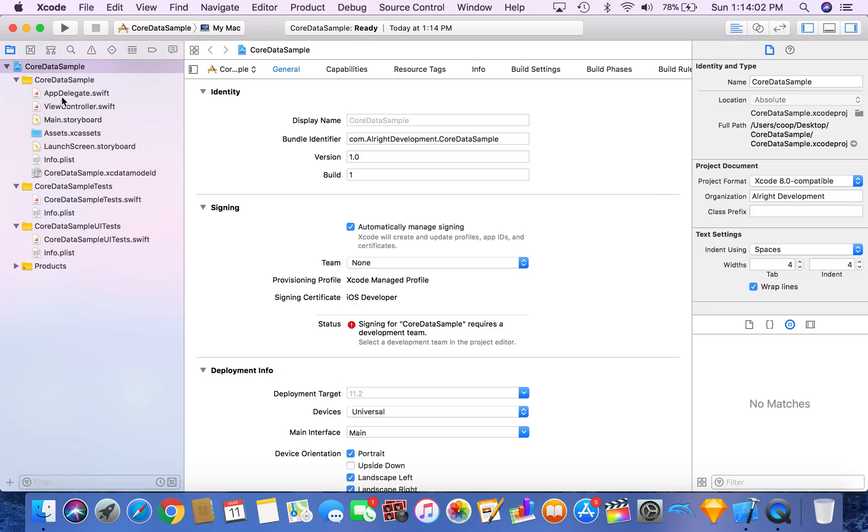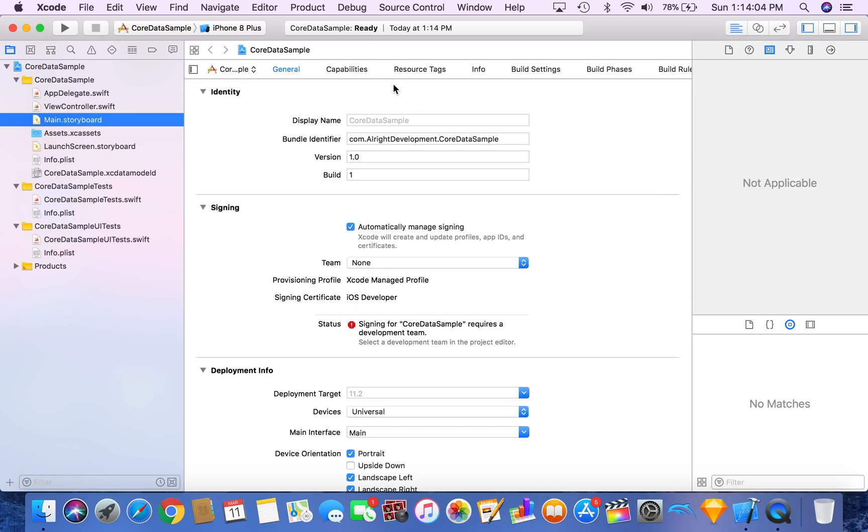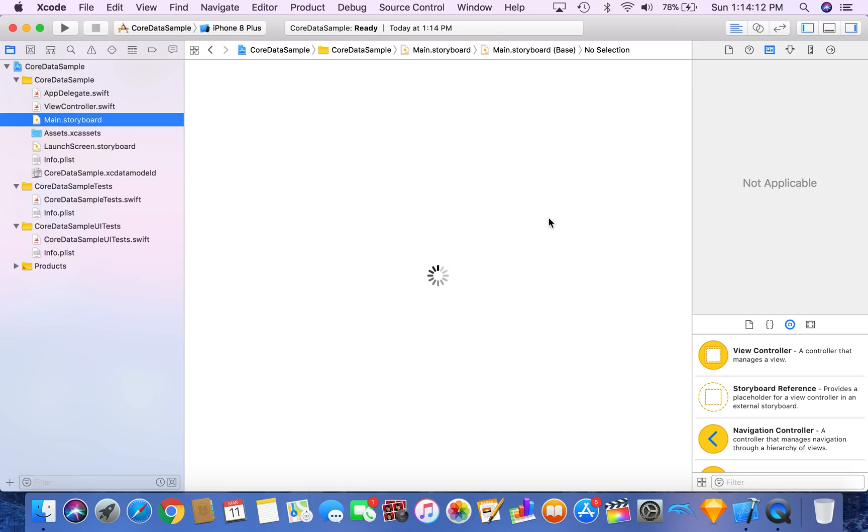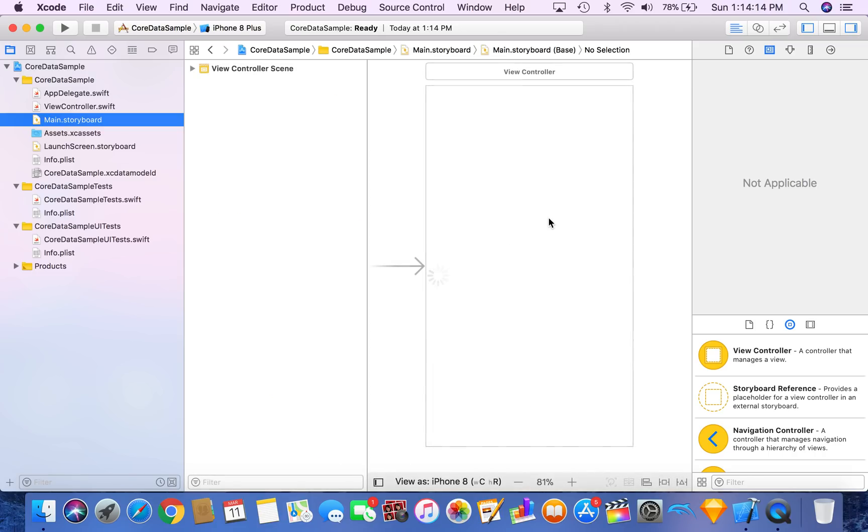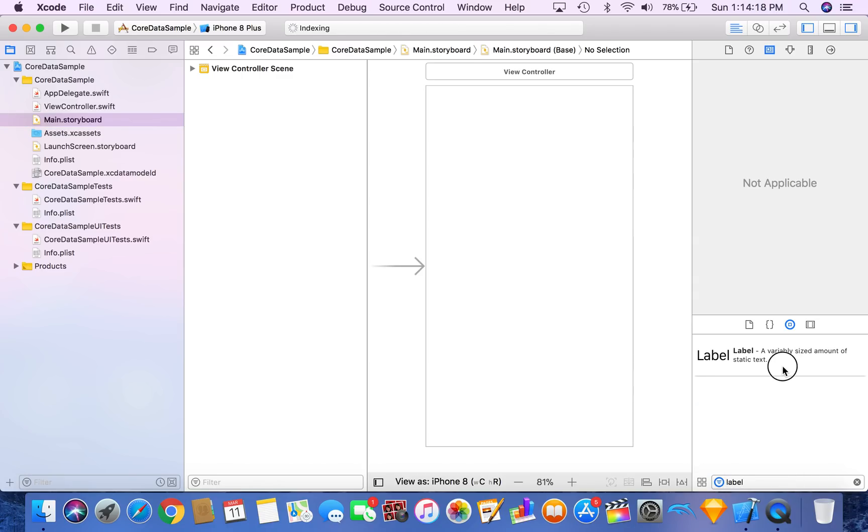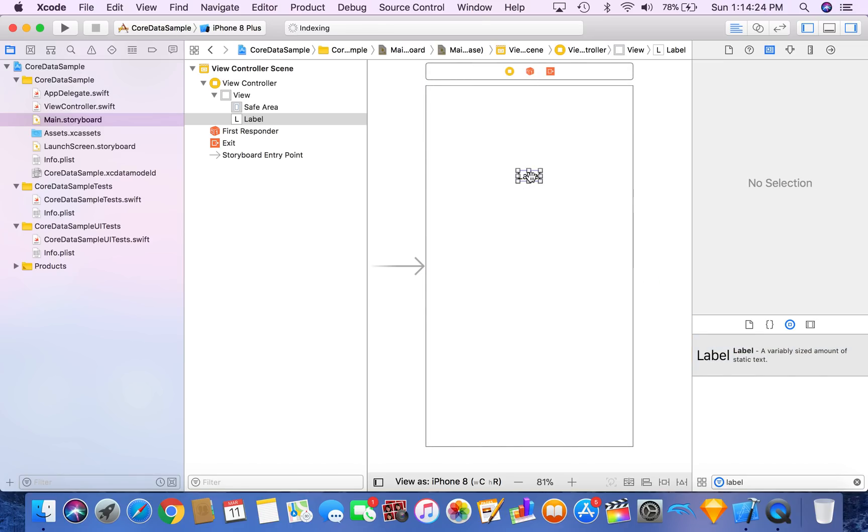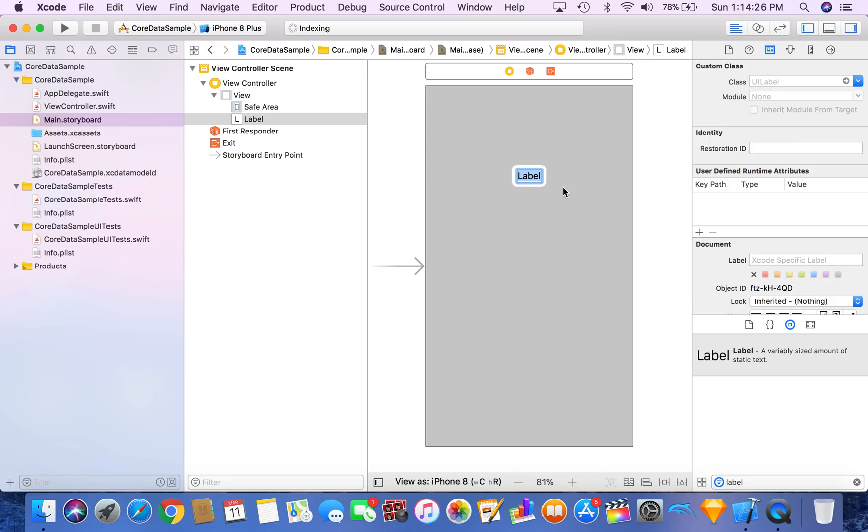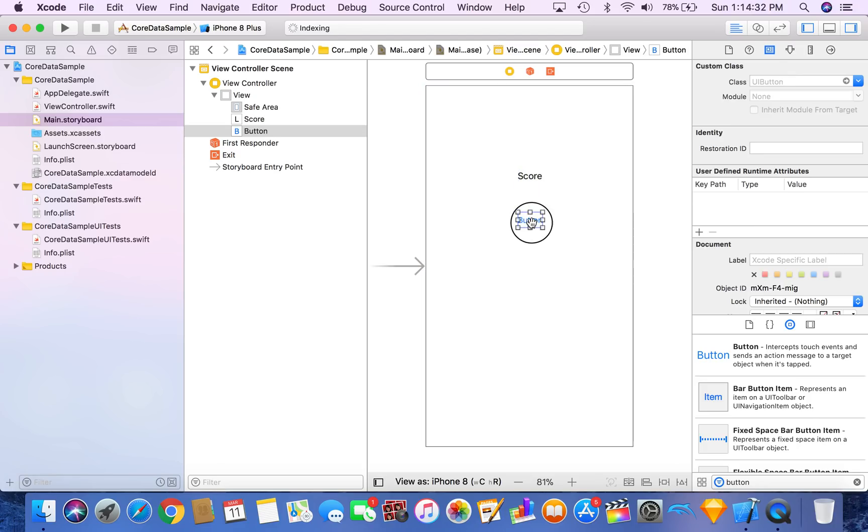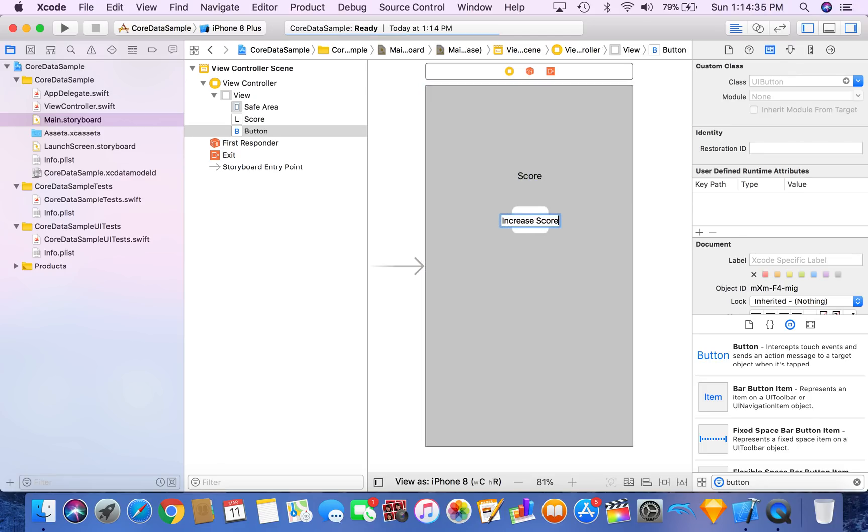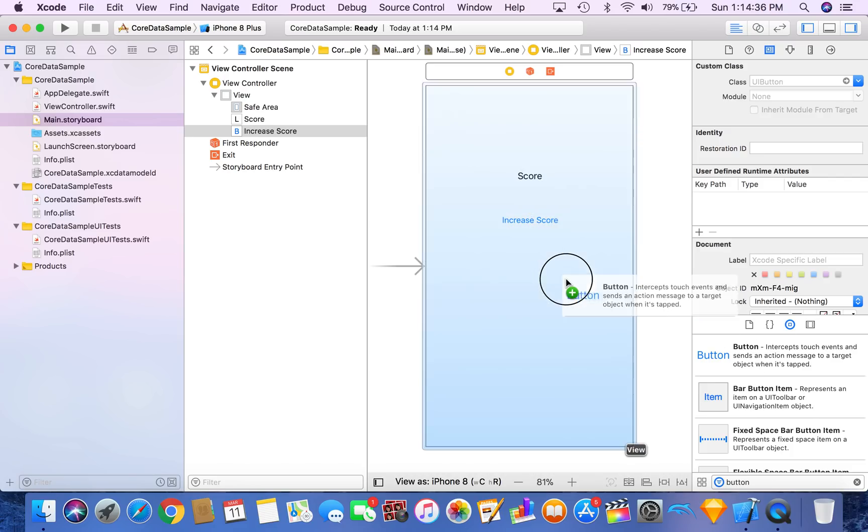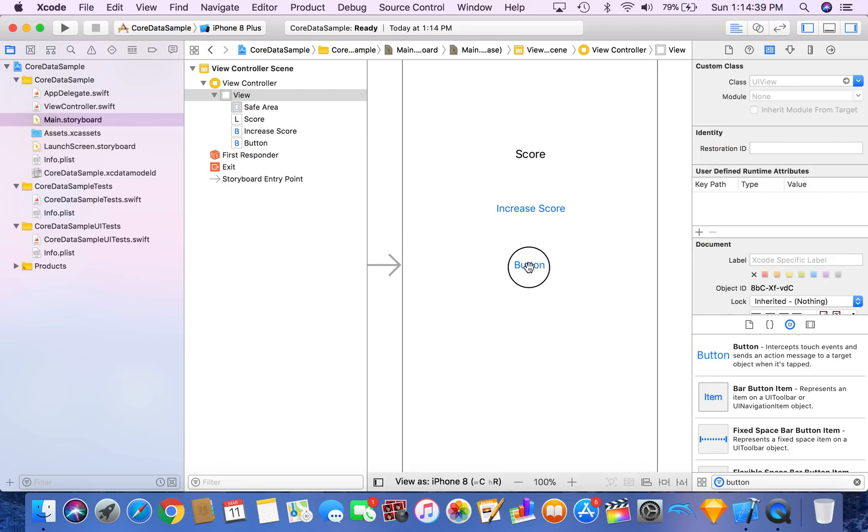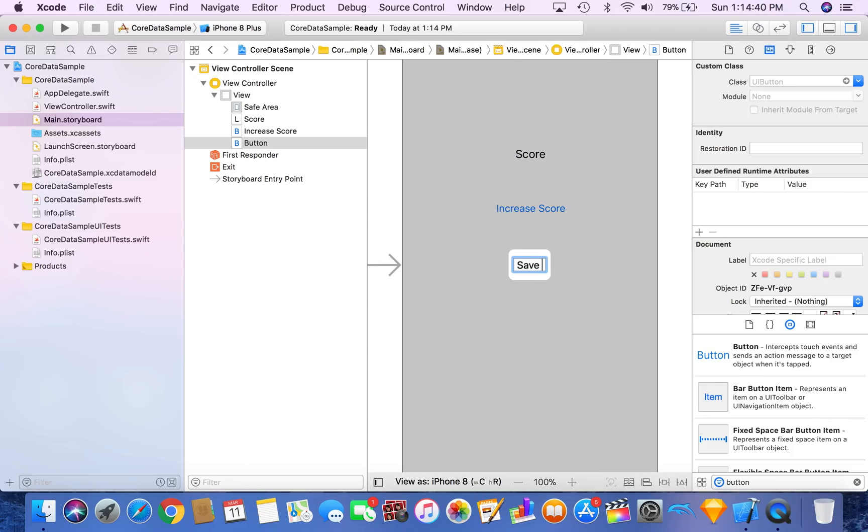So now let's build the storyboard really quickly for this project. All we're going to do is save a number or a high score up to Core Data and then call it back. So in our view controller we'll want a label. We're going to call this label score. And we're going to want two buttons. One button is going to be Increase Score and one button is going to be Save Data.